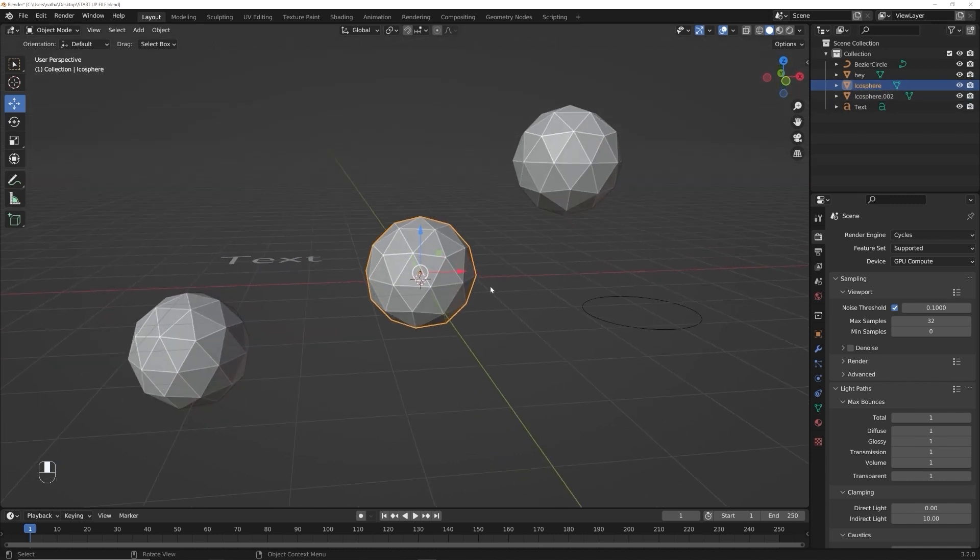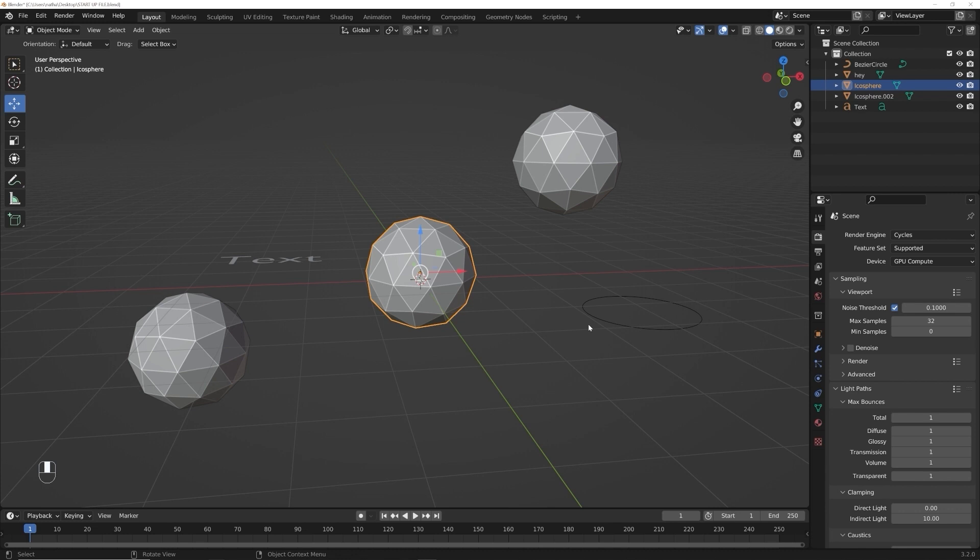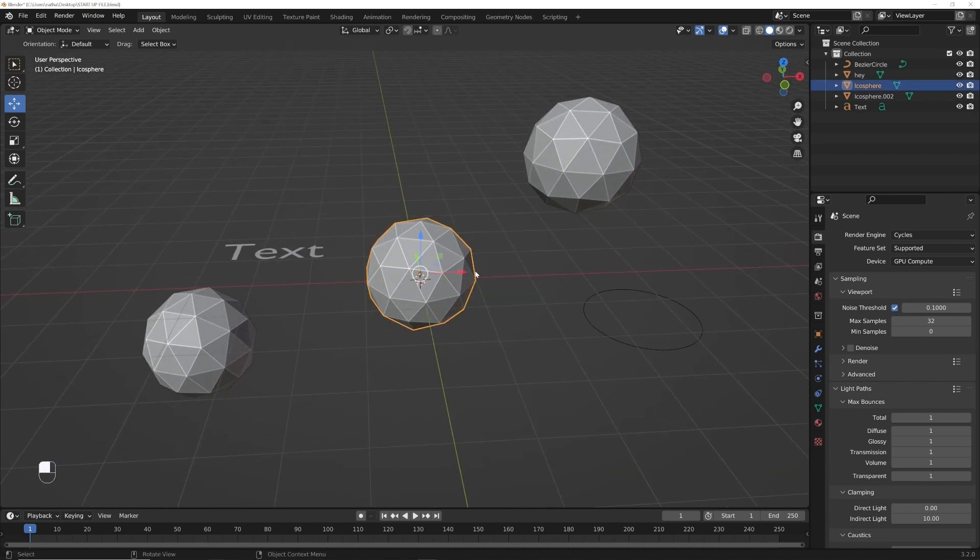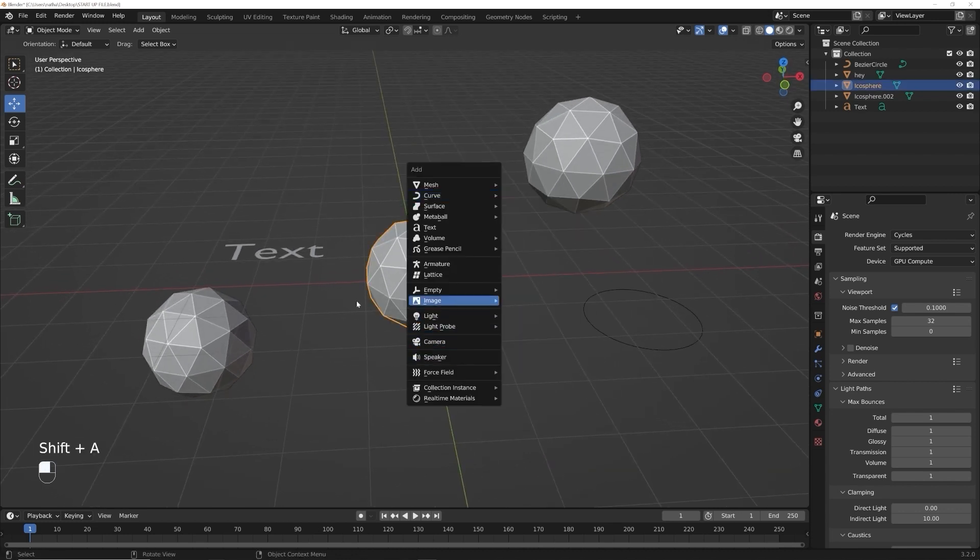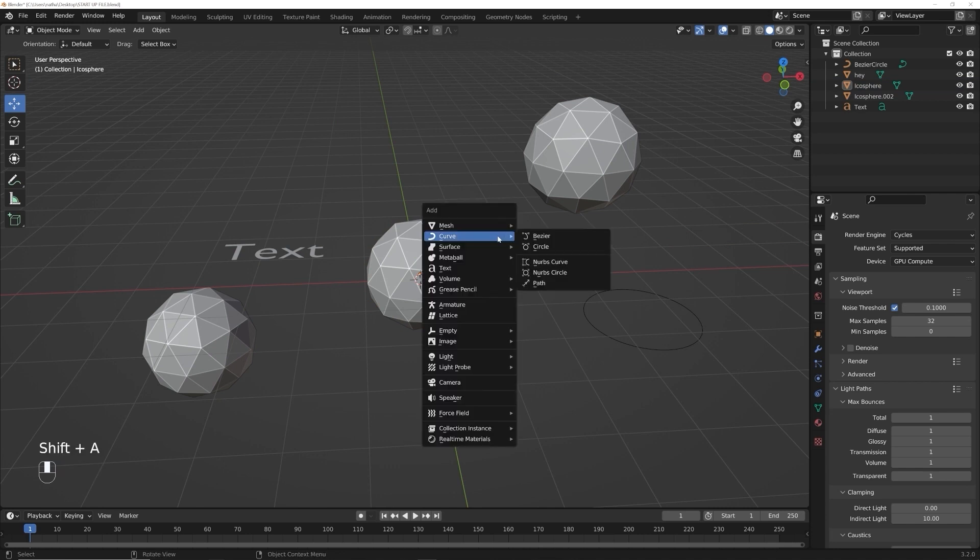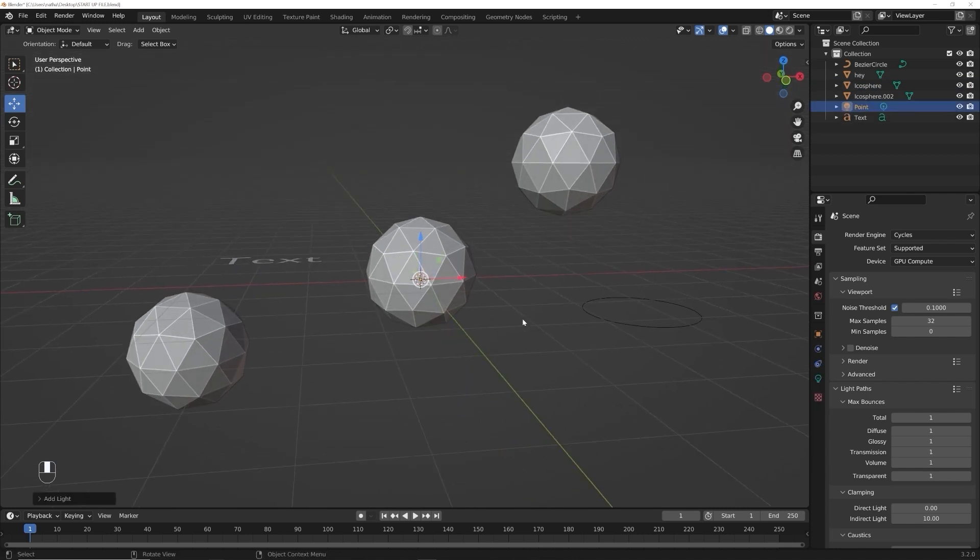Now, another thing you're going to want to know. So there are going to be lights in the scene. So what you'll do, go ahead and follow along here. Hit shift A scroll down here and add a point light.